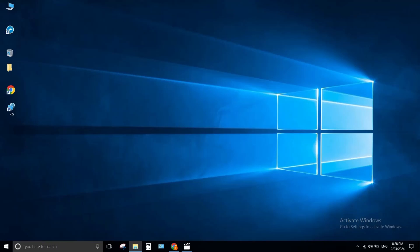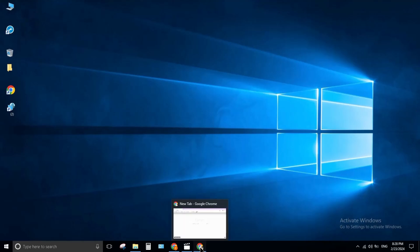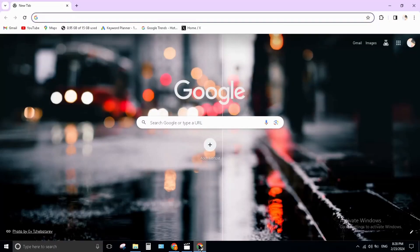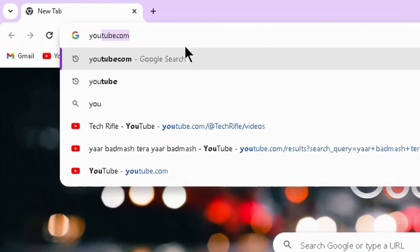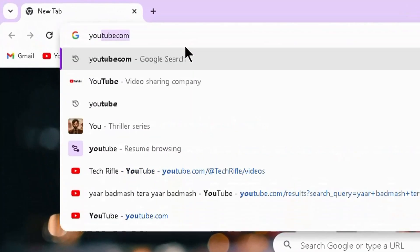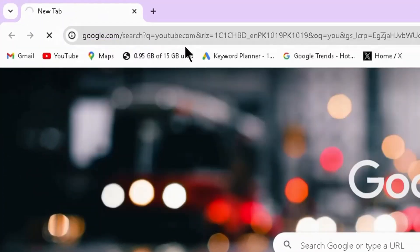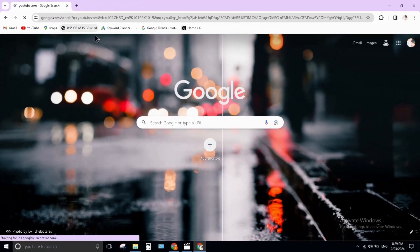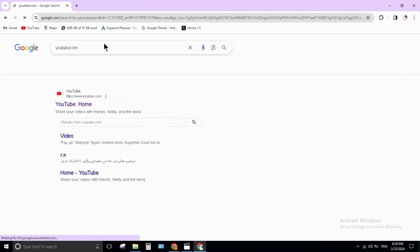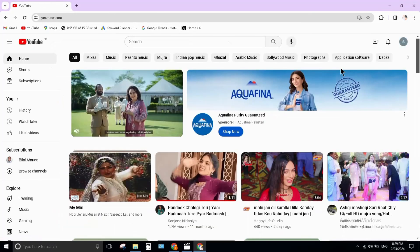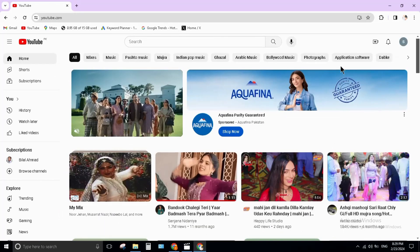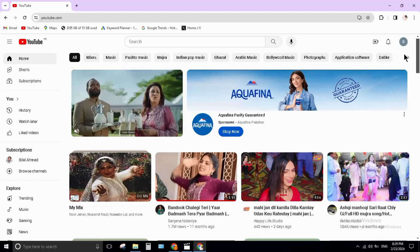Hello everyone, welcome back to my channel. In this video I will show you how to install the YouTube app in 2024. Open your Chrome browser and type youtube.com, press Enter.